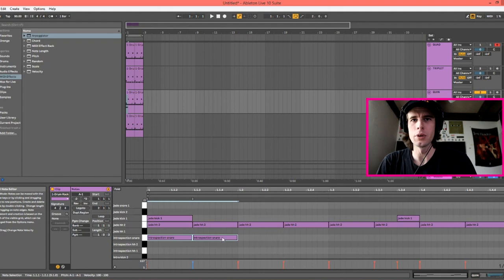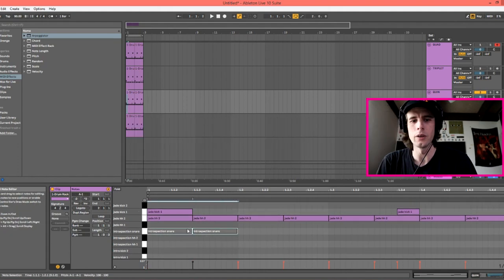Now let's try the quintuplet grid. This is a little more complicated because Ableton does not have a built-in grid for us, so we have to create our own. I'm going to show you a technique to create your own quintuplet or septuplet grid. Essentially it's the same technique — you just move the number up according to the number you're trying to subdivide by.